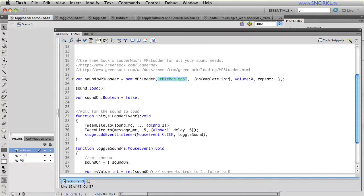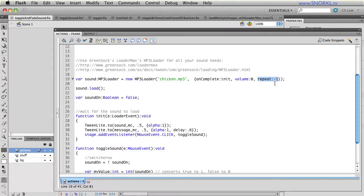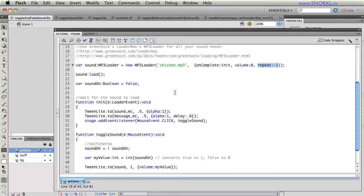And you tell it what file you want to load. Very similar to how TweenLite works with its vars object, I can specify an on complete callback function, which means that once the loading is done, we will init our app. I can set the default volume of the sound to zero. And I can also tell it to repeat indefinitely.